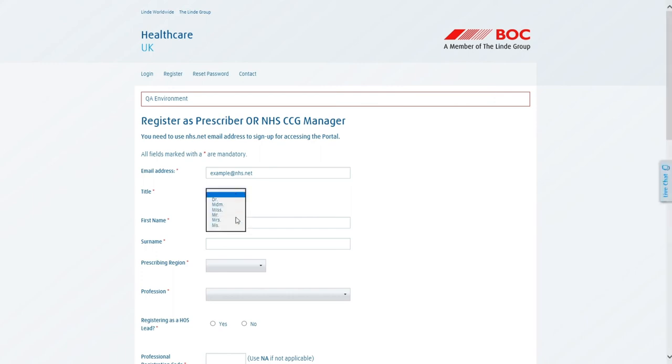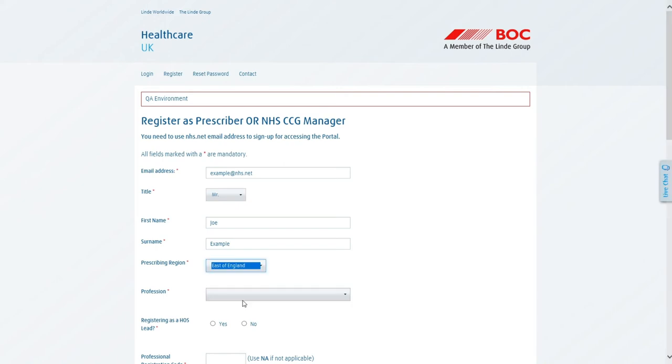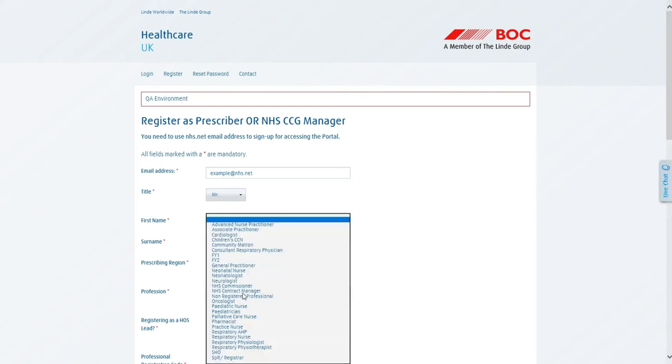You'll want to complete your title and your full first name and surname. Your prescribing region is the area of the country in which you normally operate.